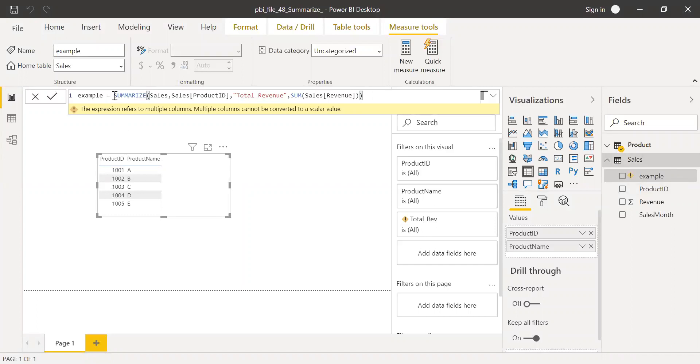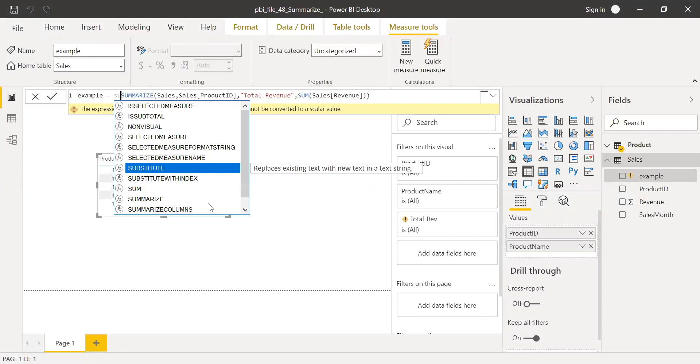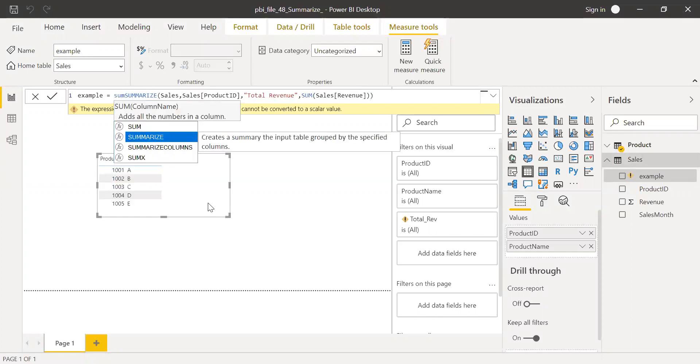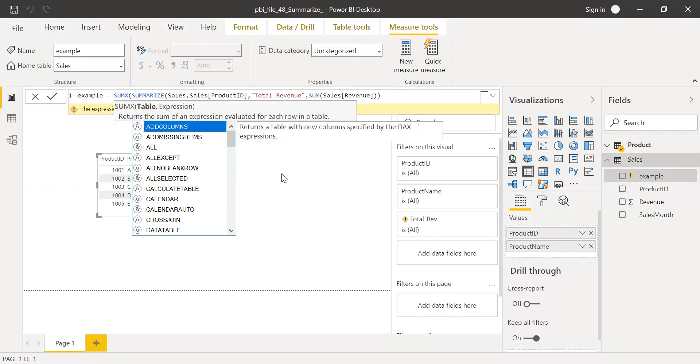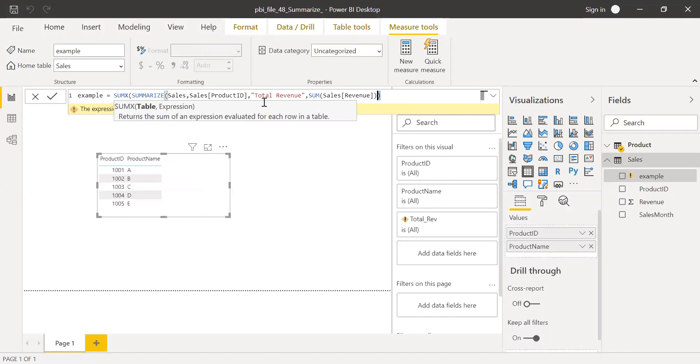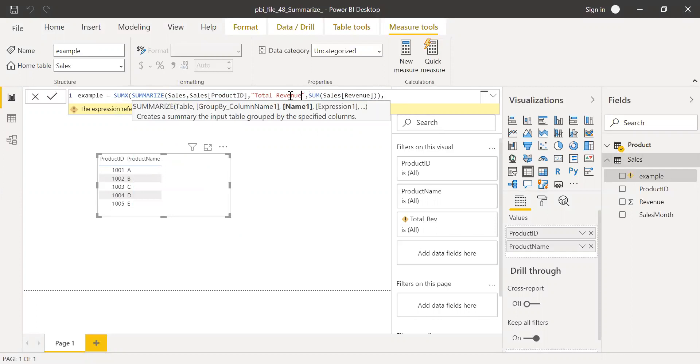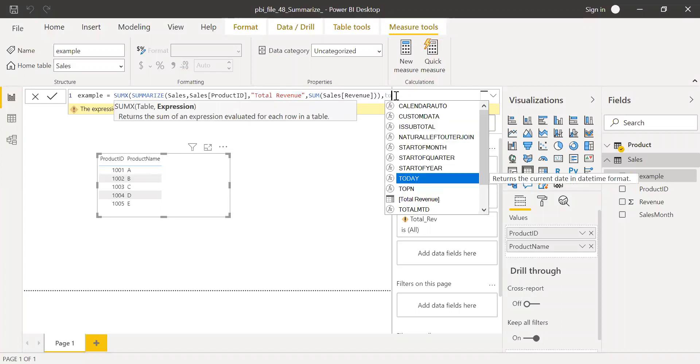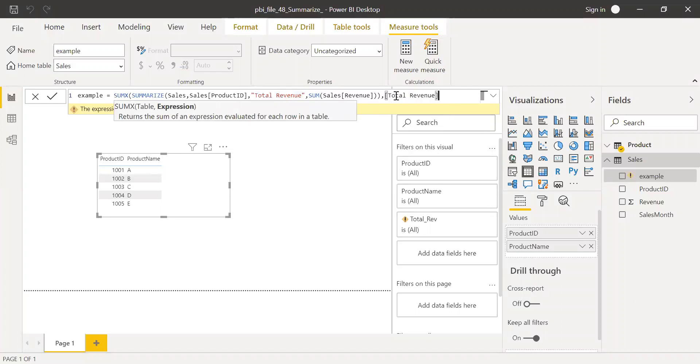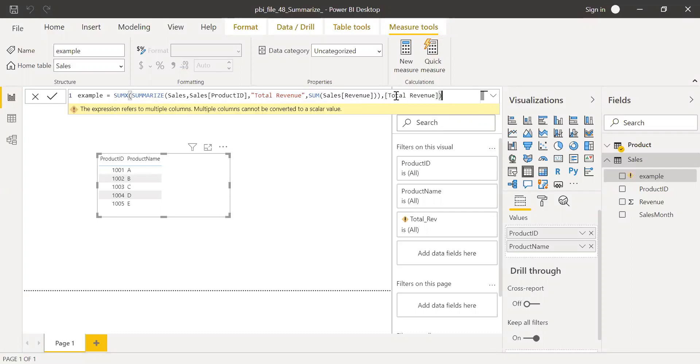So what I'll do is I'll add a SUMX function here. SUMX table is the table which I just created here, and the expression is the name of the expression which I provided to this summarize table function. So I'll call this total revenue, and now if I hit enter, I should be getting the right numbers.